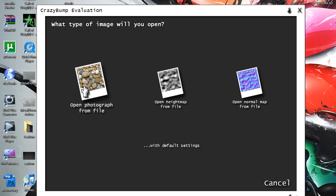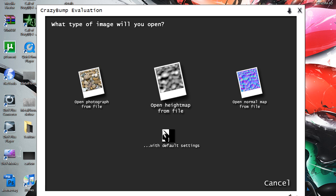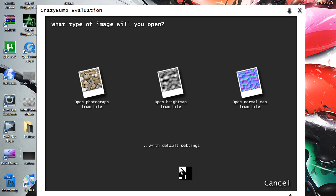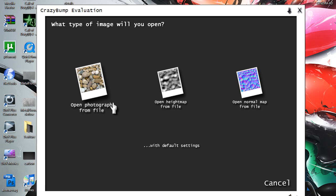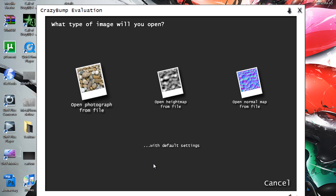Yeah, like specularity maps, diffuse maps, stuff like that. It's a little program called CrazyBump, and basically if you want all these maps made for just a certain image. So in this case, I'm just going to show you a pebble.